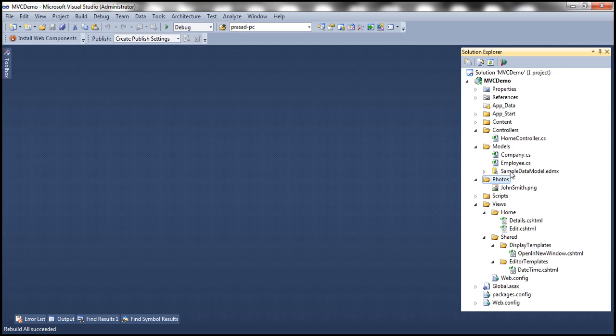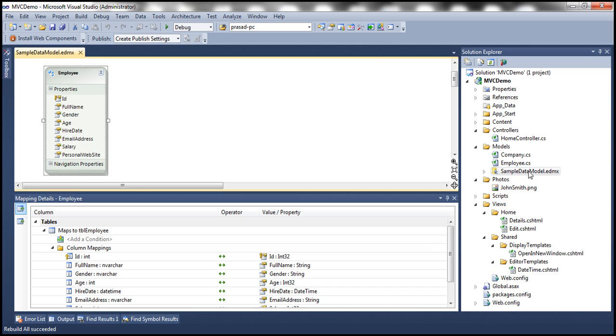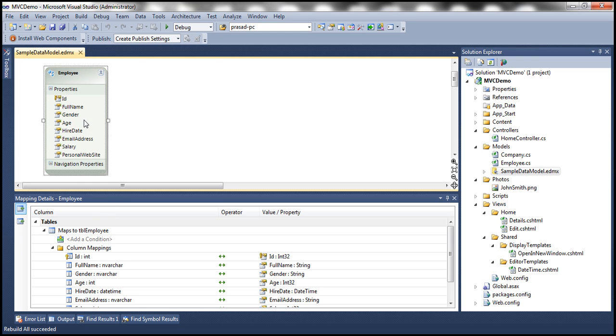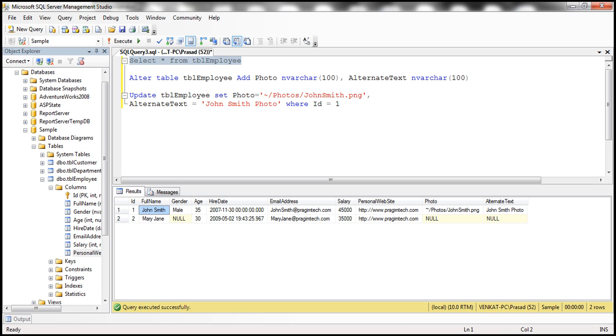Now the next step is to update our ADO.NET entity data model. So here, we have sample data model, which is nothing but the ADO.NET entity data model that we have built based on this table TBL employee. And if you notice this model, this model has got the properties for all columns, except for these two newly added columns, that's photo and alternate text.